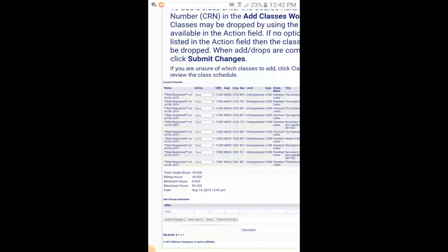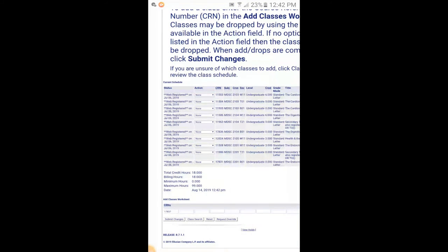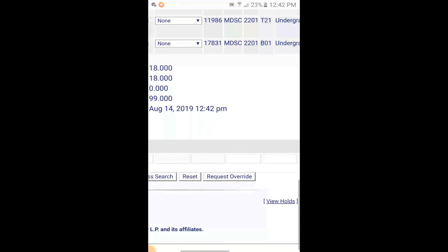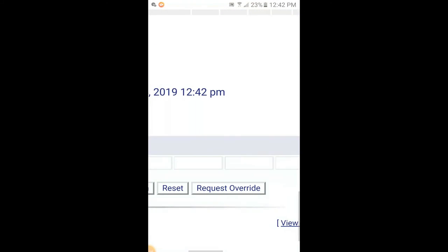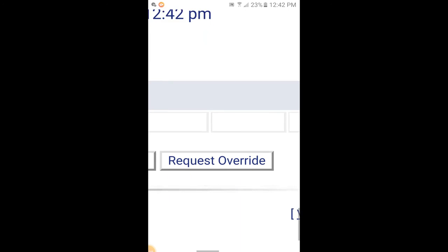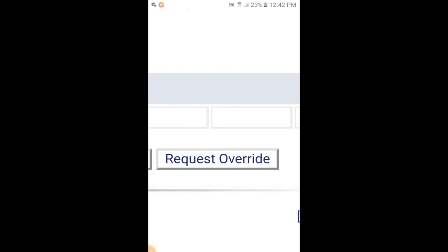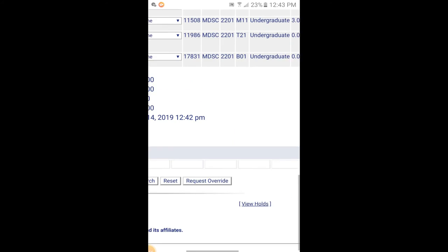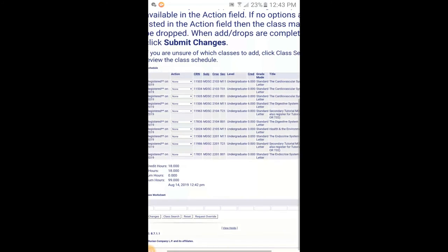If you have some problems or some holds on your system and you can't register for the course, the next best thing to do is to request an override. An override is basically you emailing or texting your lecturers to tell them that you want to get enrolled in this class but there's some problems on your system. The lecturer will review this and grant you the override if necessary, and you'll be registered for the course.